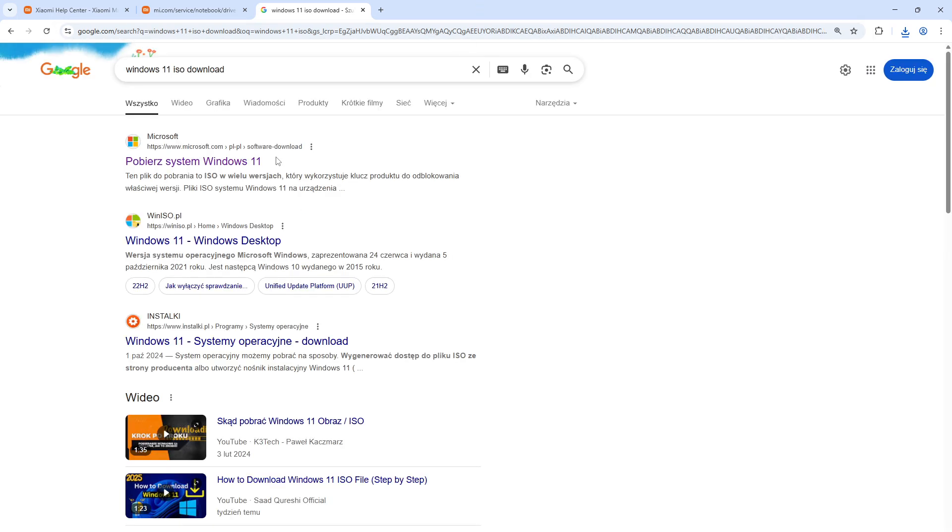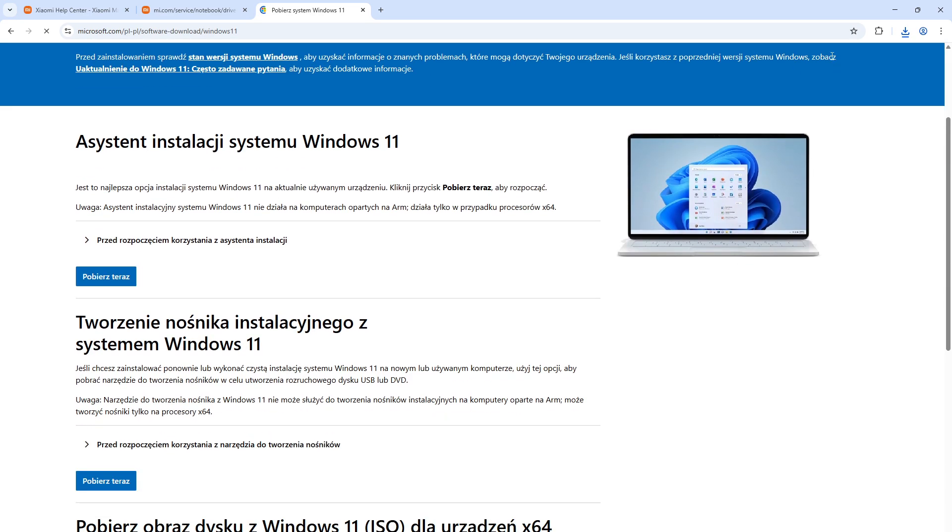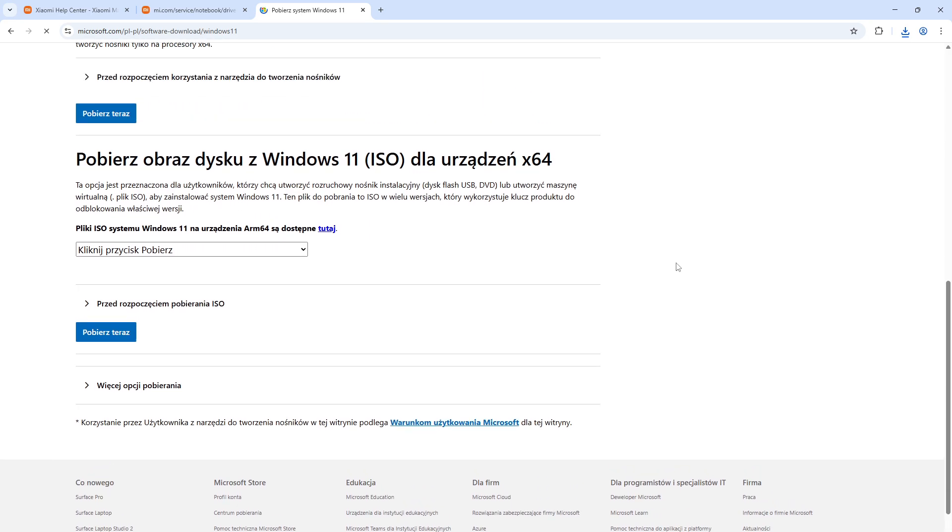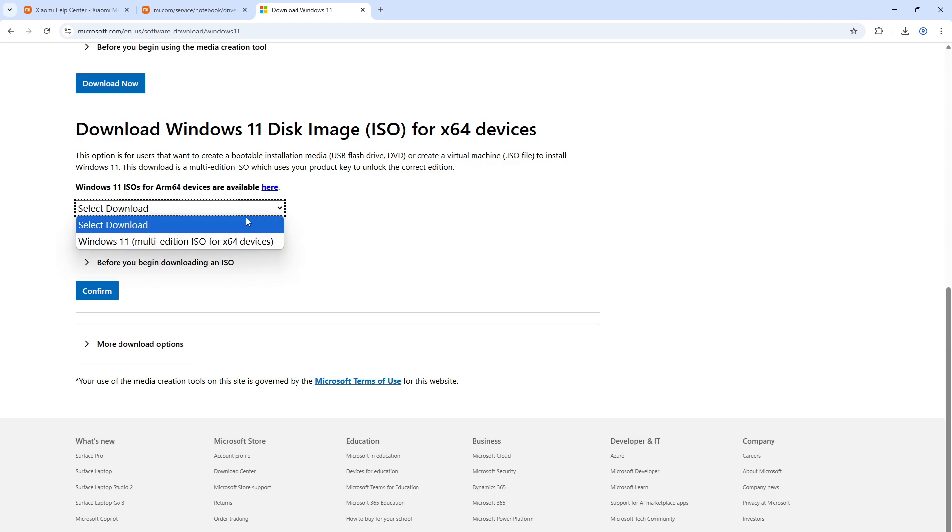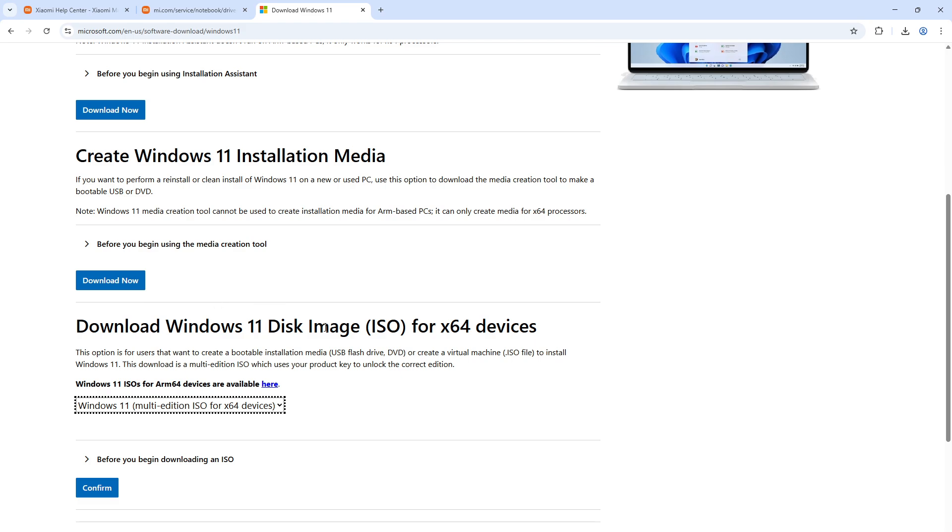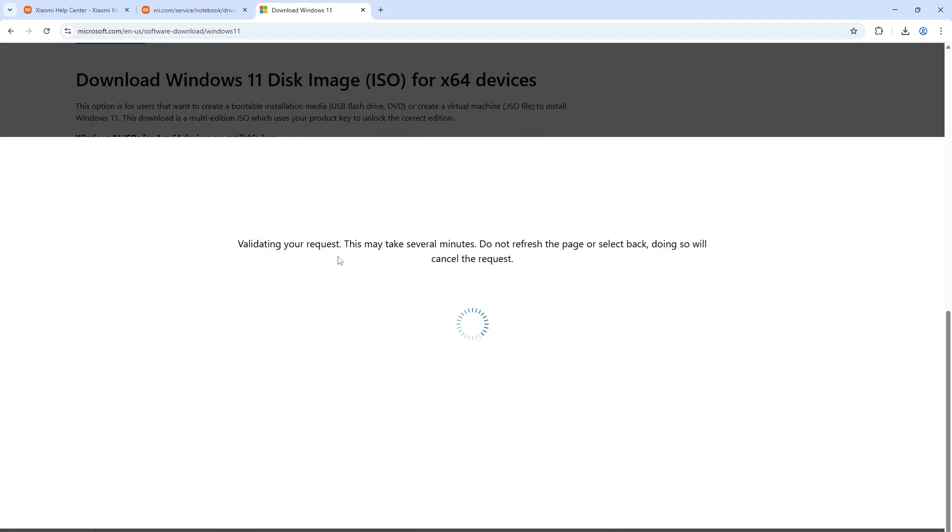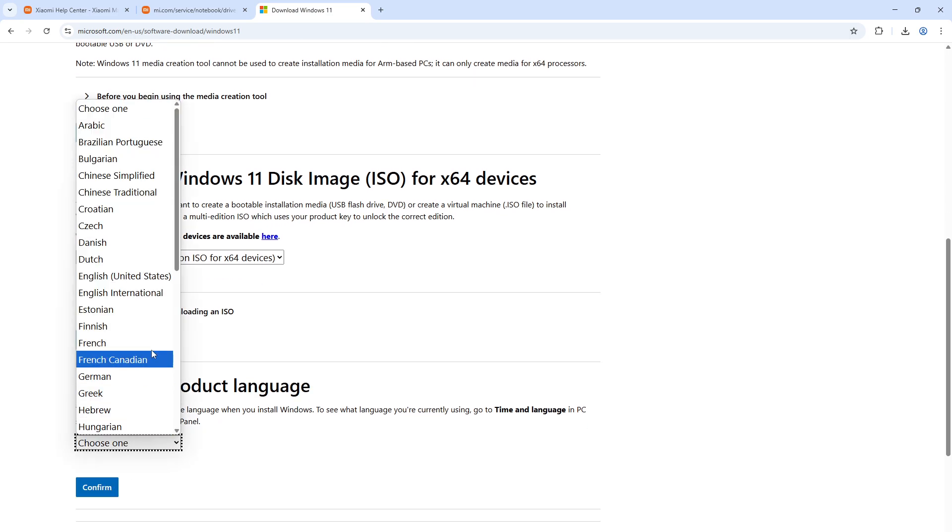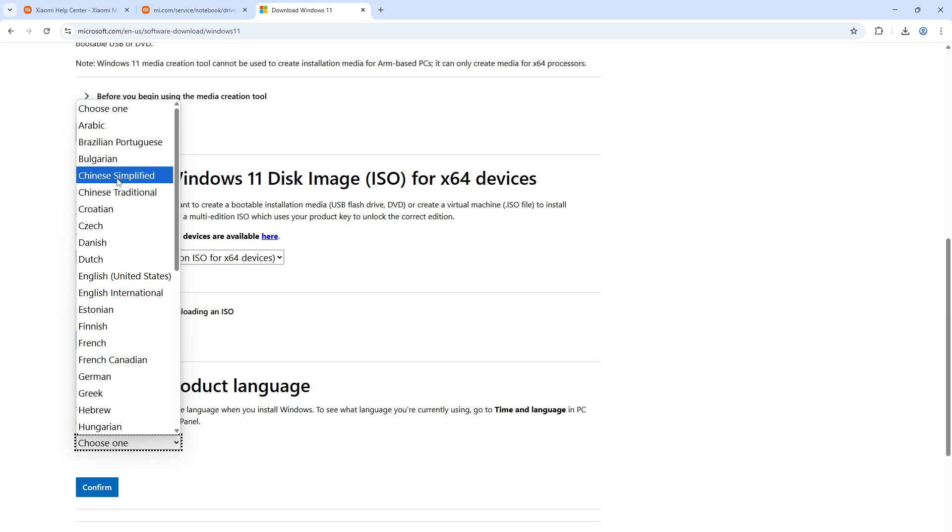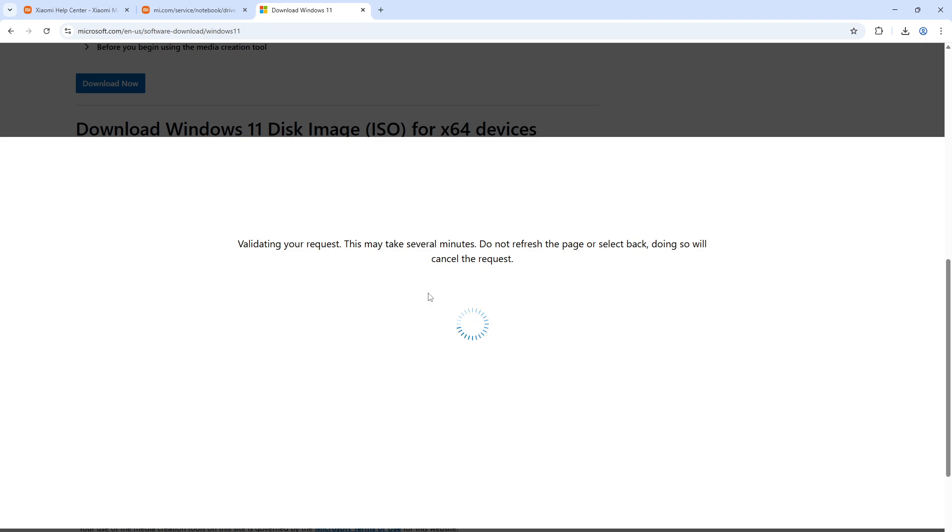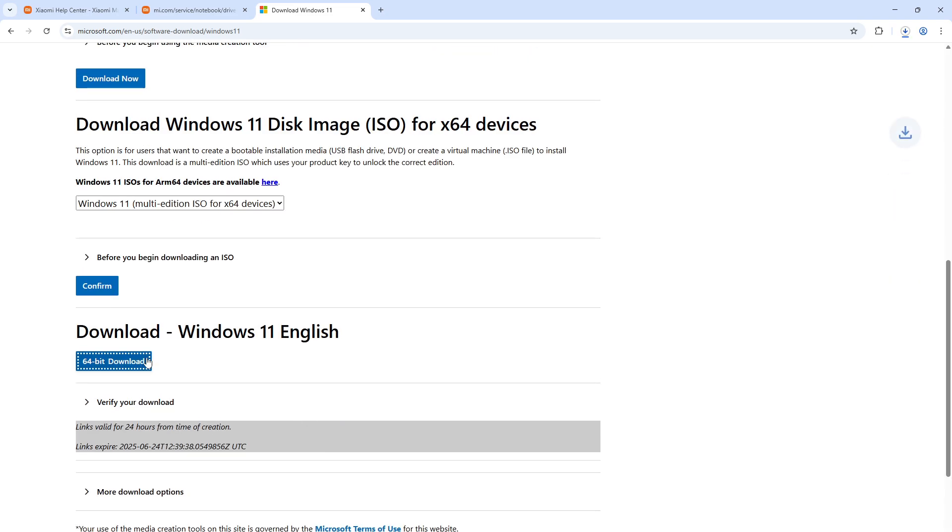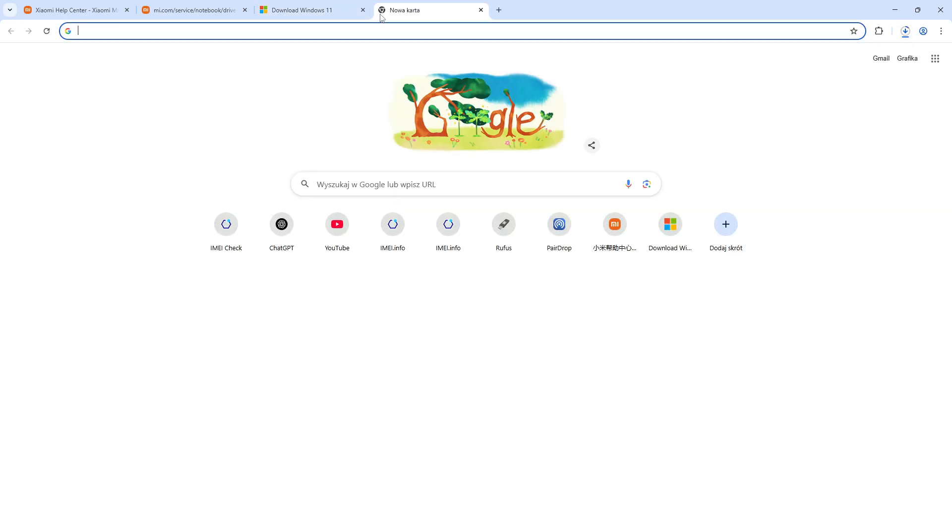Right now we can proceed by installing the Windows 11 ISO. Let's download it from the official page - it's gonna be original. Let's select the downloads right here in the download Windows 11 disk image for x64 devices, then click confirm. Microsoft will validate our request. Let's choose the product language, confirm, and download the ISO.